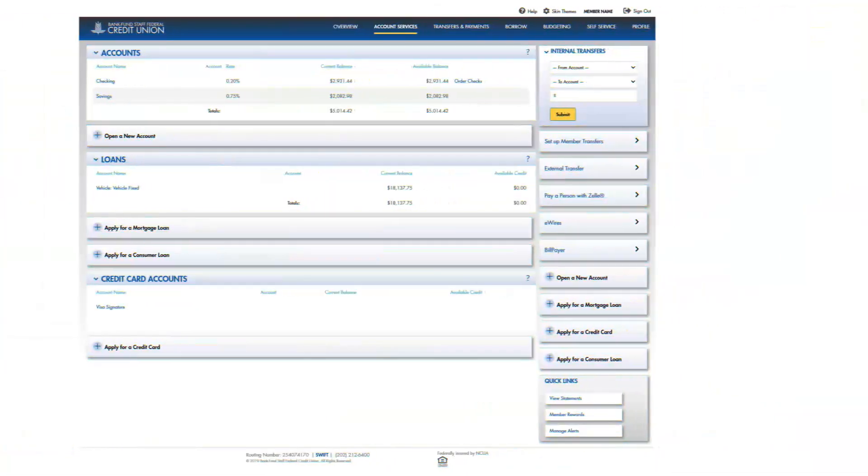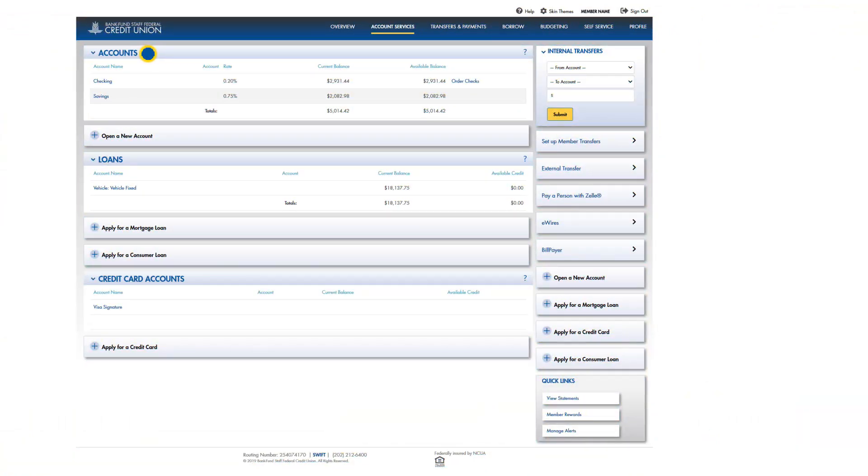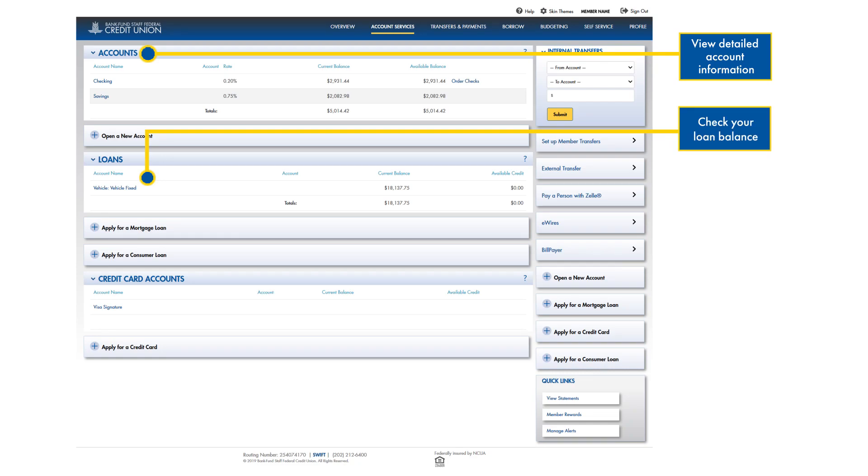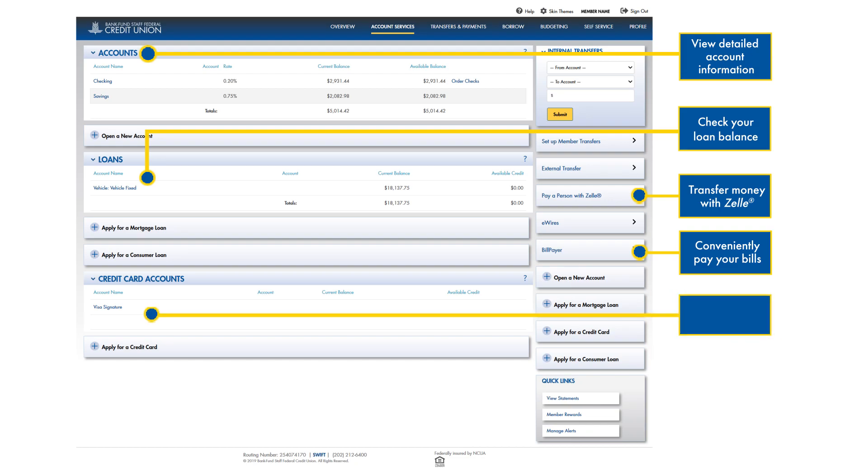From the account services screen, you can view detailed account information, check your loan balance if you have one, transfer money with Zelle, conveniently pay your bills, and access your credit card information.